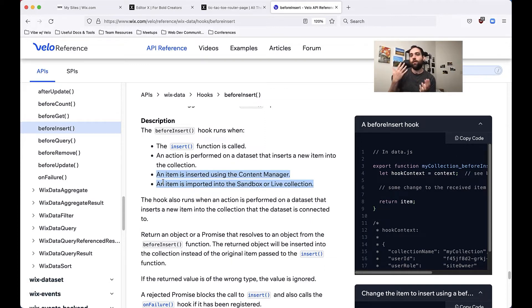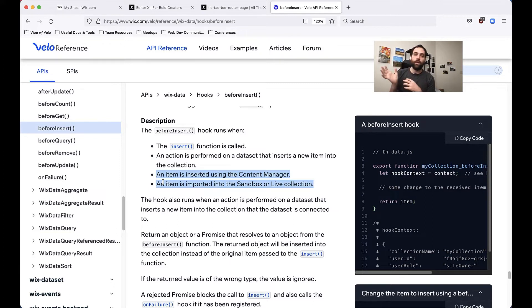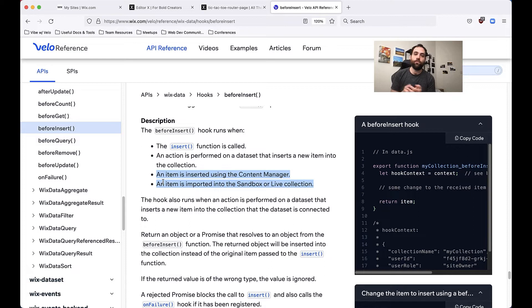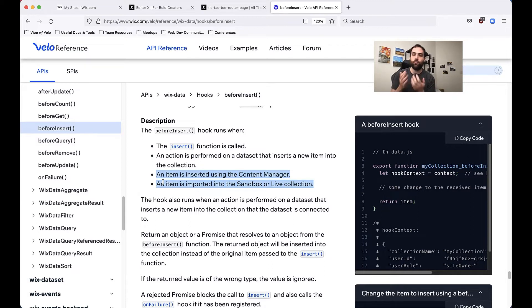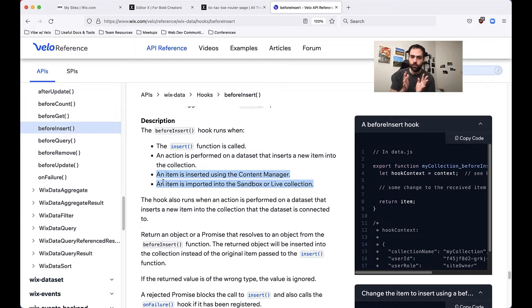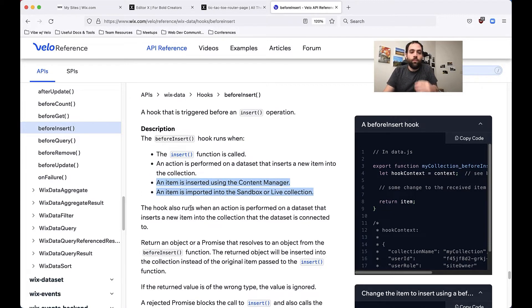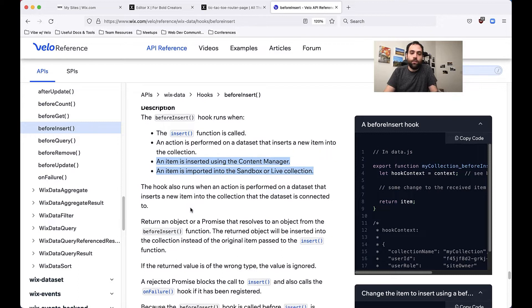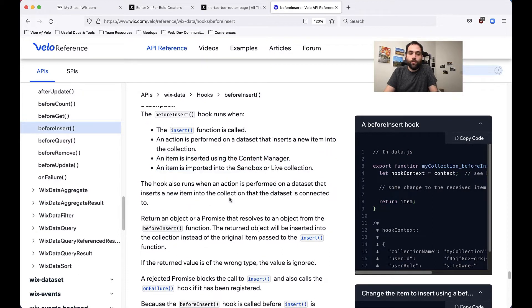You might for example think that oh if I use the content manager no code is going to be called and that illustrates my point of why you should go to the docs before you use these functions because actually even inserting through the content manager will do it, even importing data in a sandbox or live collection as that last bullet point says will do it.